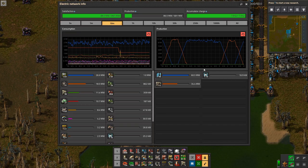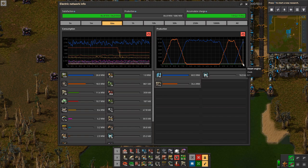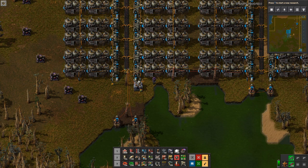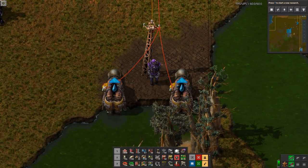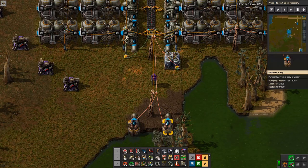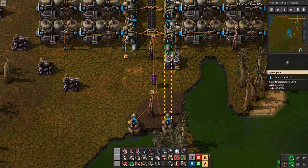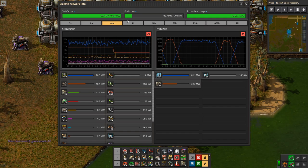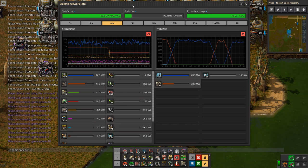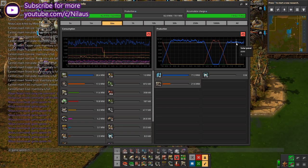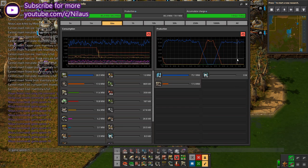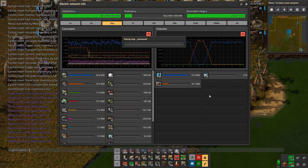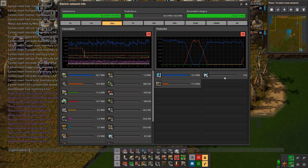The pumps would normally be pumping because the belt isn't full, but we've disabled them. I'll speed up to 10x to run through the night cycle. During the night, solar panels cover needs from stored steam first — you'll see a small spike of orange from steam engines burning through stored steam — but then the steam engines will shut off. As the accumulators drain, you can see the value decreasing: 75%... and when it runs low, steam engines switch back on.